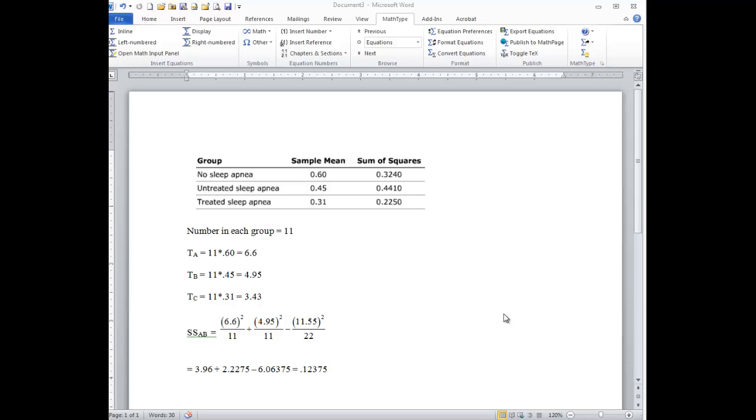I had a question about how to do the Scheffe's test in an ANOVA with really a limited amount of information. And so here's the problem as it was presented to you.